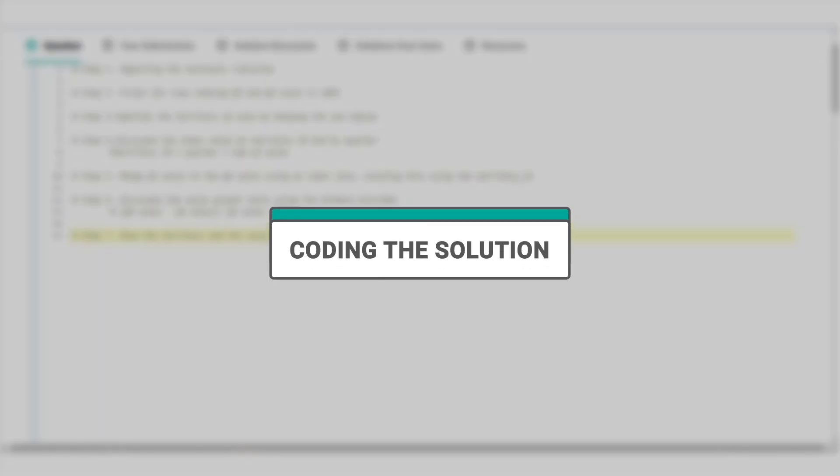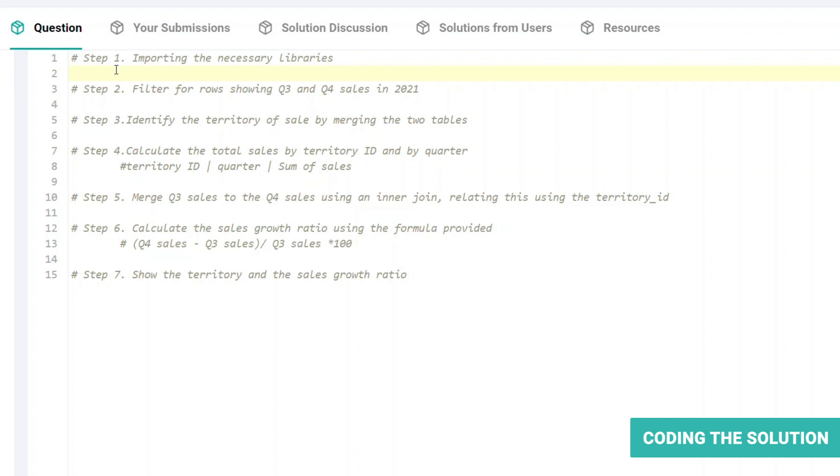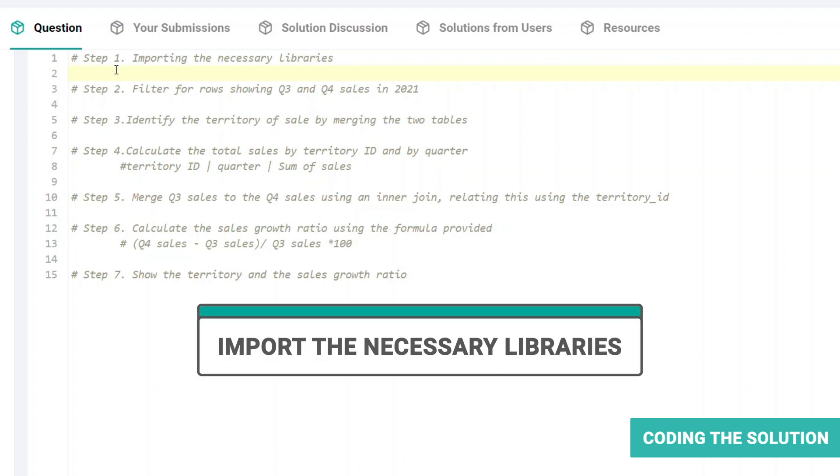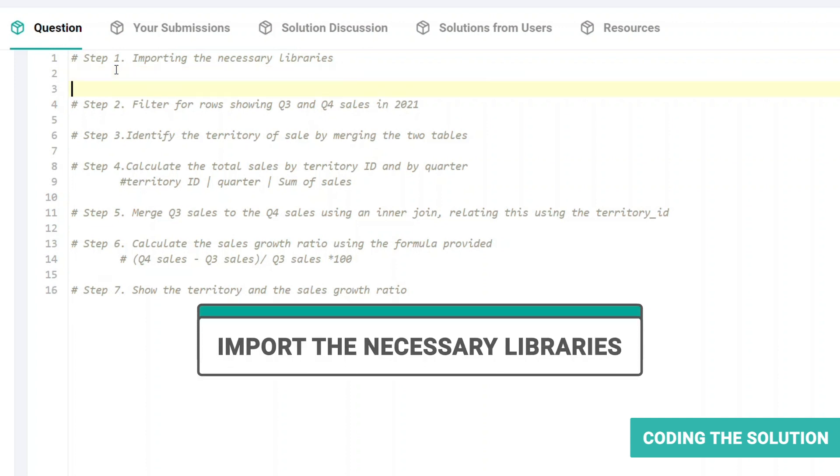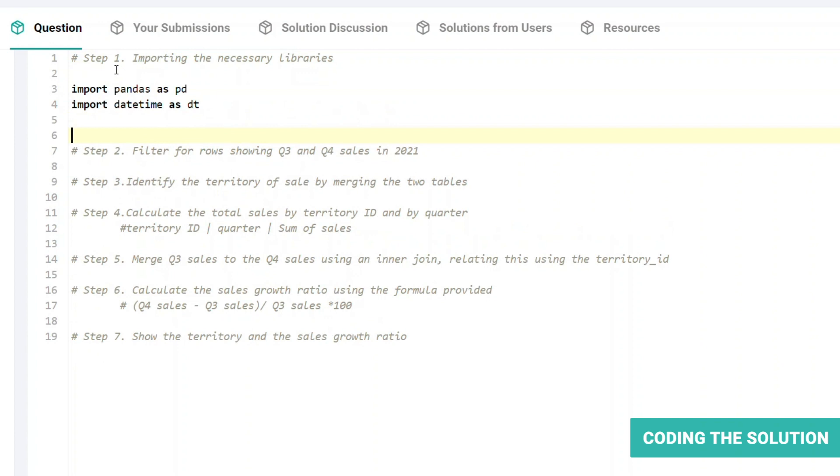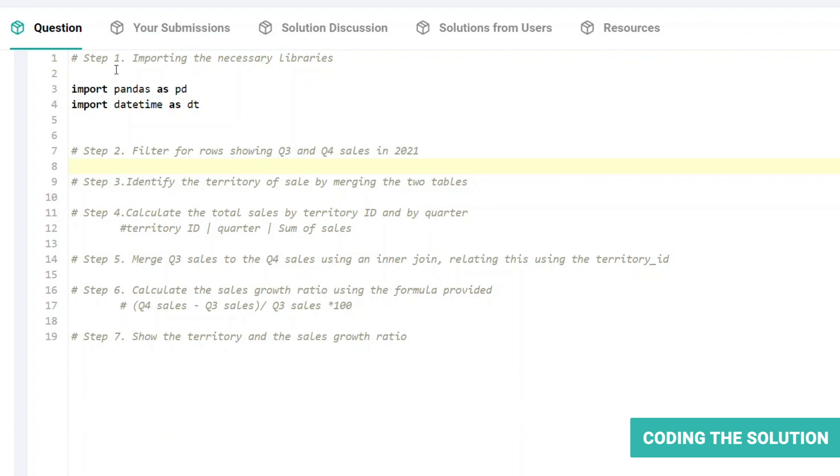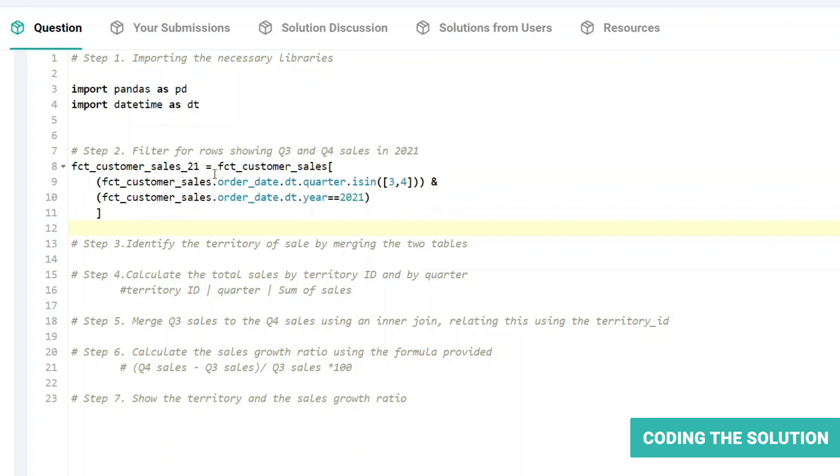which is coding the solution. Once you've agreed on the approach, it's time to start coding. So first off, let's import the pandas and the datetime libraries. Start the data preparation by selecting only the sales for Q3 and Q4 across all territories. To do so, we will use the datetime package to identify the year and quarter information from the order date column.